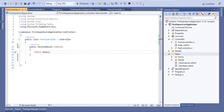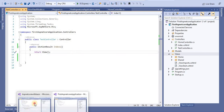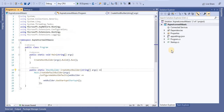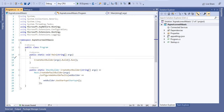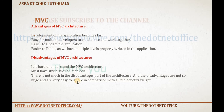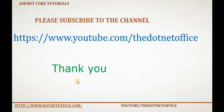That's it for this tutorial on what is MVC and the folder structure. In the coming tutorials, we will cover the important files: appsettings.json, program.cs, and startup.cs. If you have any questions or doubts, please comment below.